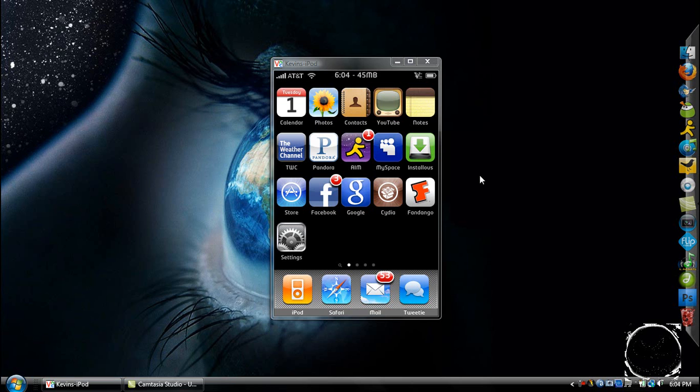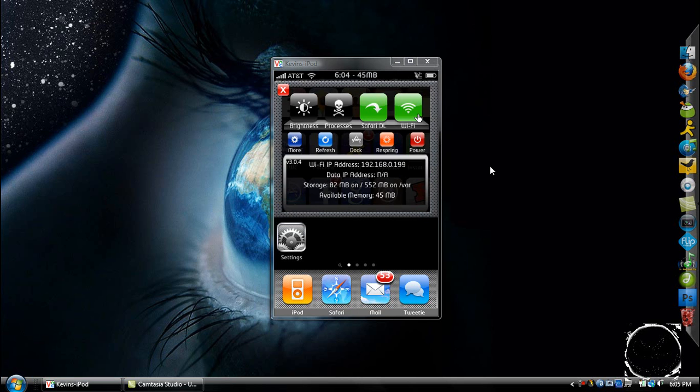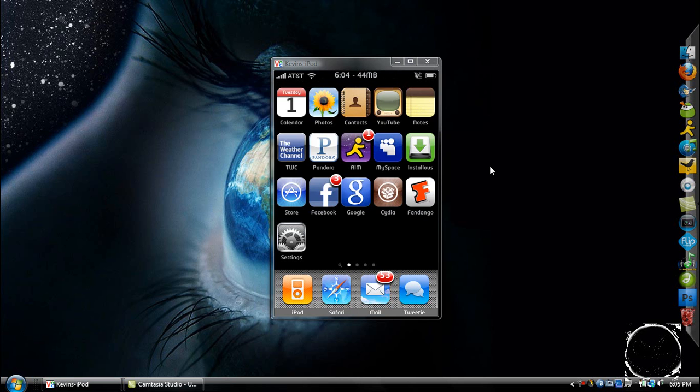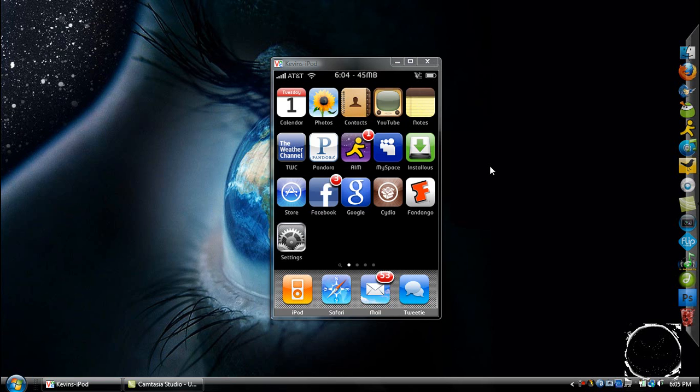So to activate it, all you have to do is either slide your finger across the top bar here, and it brings it down, or tap with two fingers. You can also take your thumb, hold it at where the time is, and drag it down, and it also brings it down.